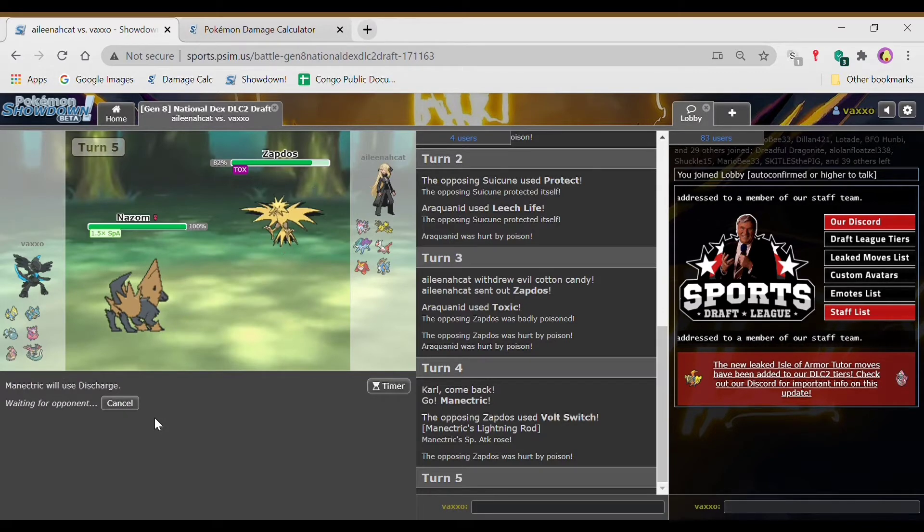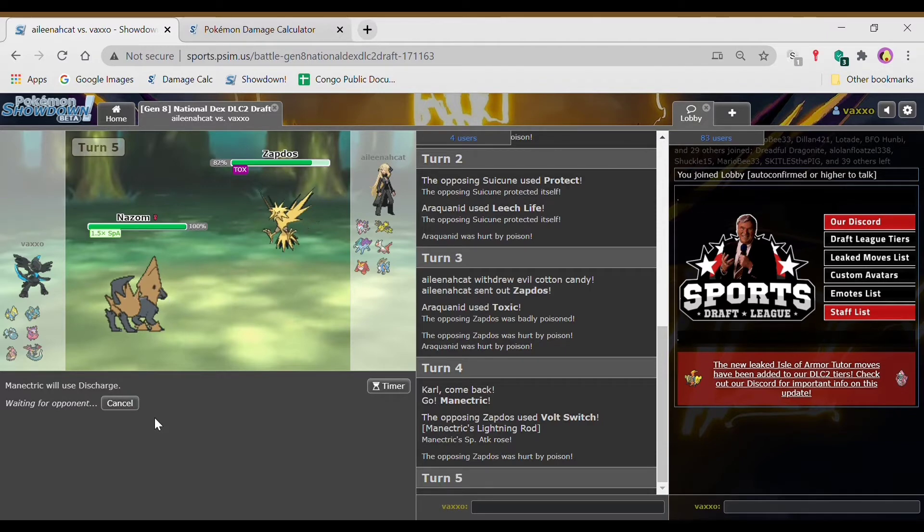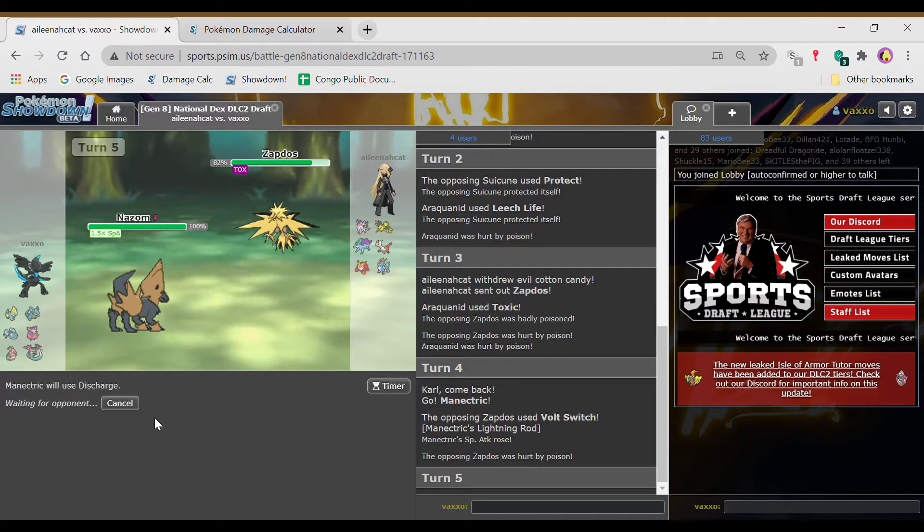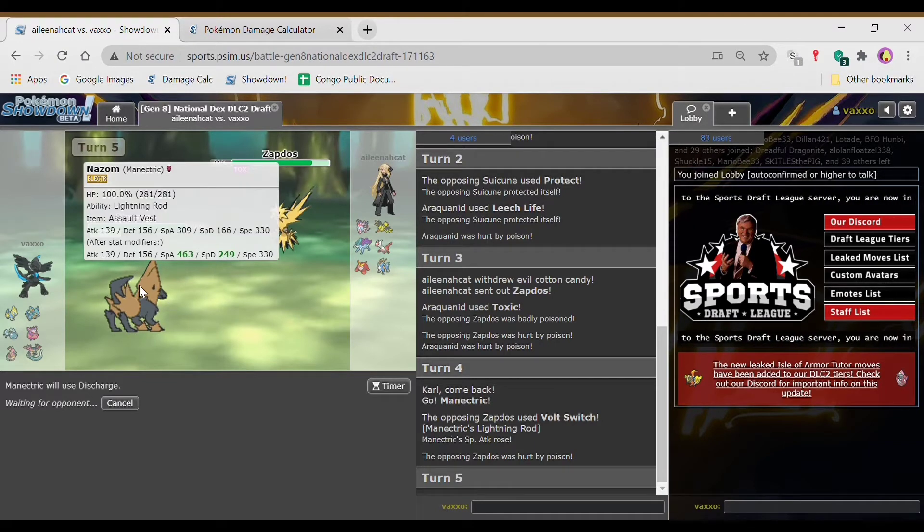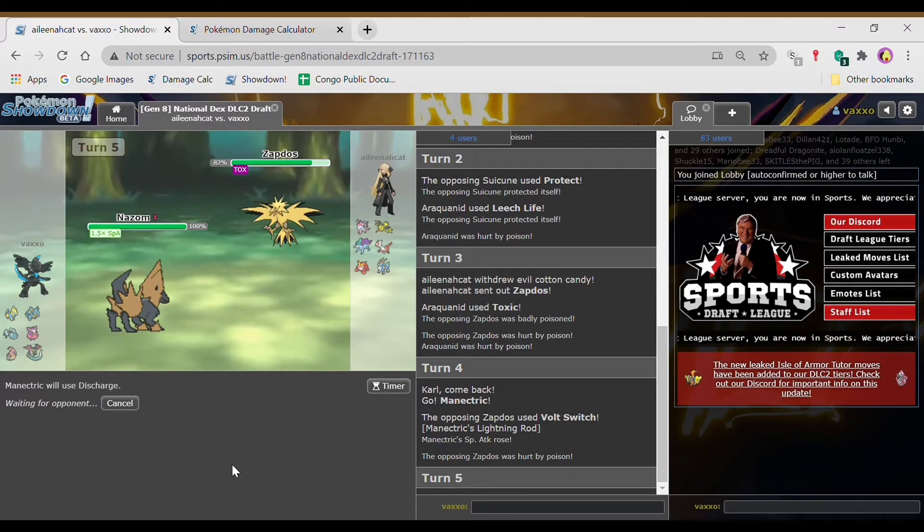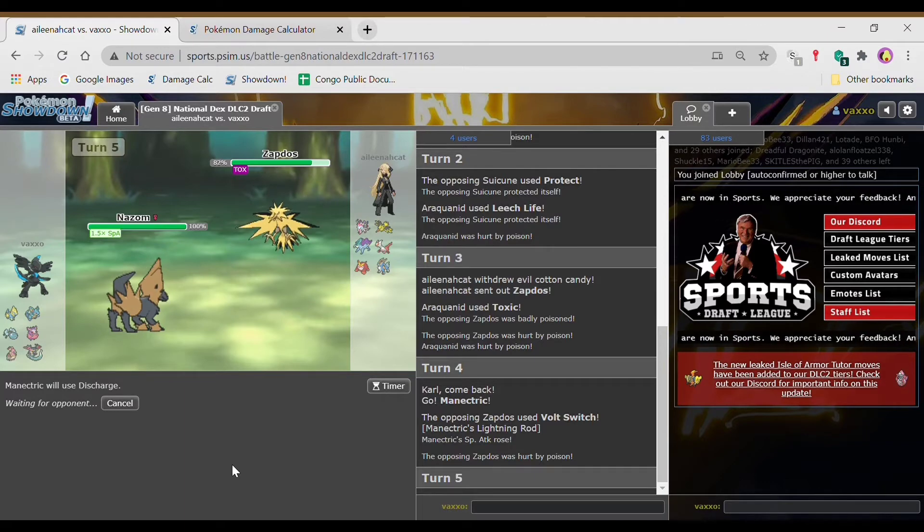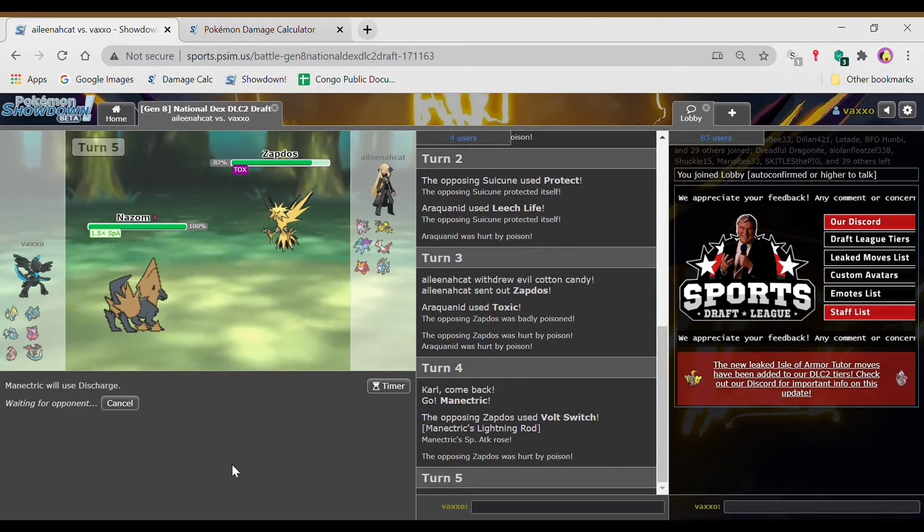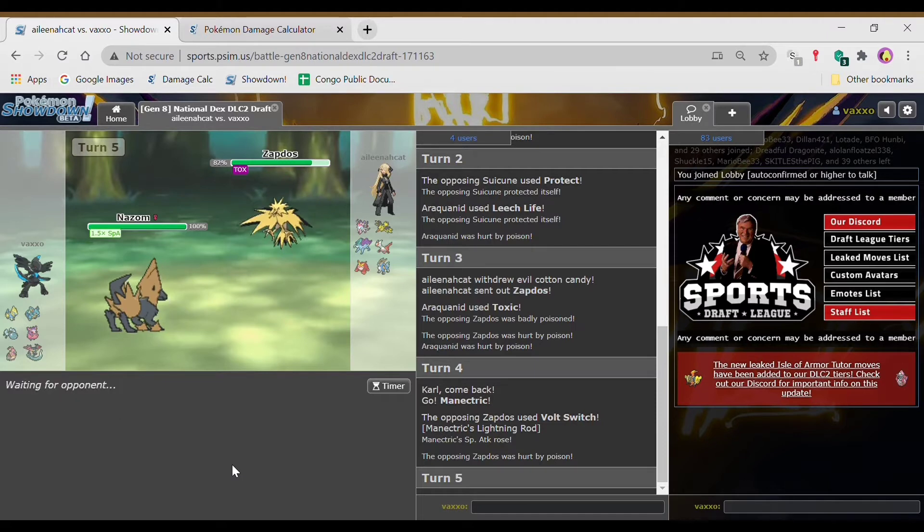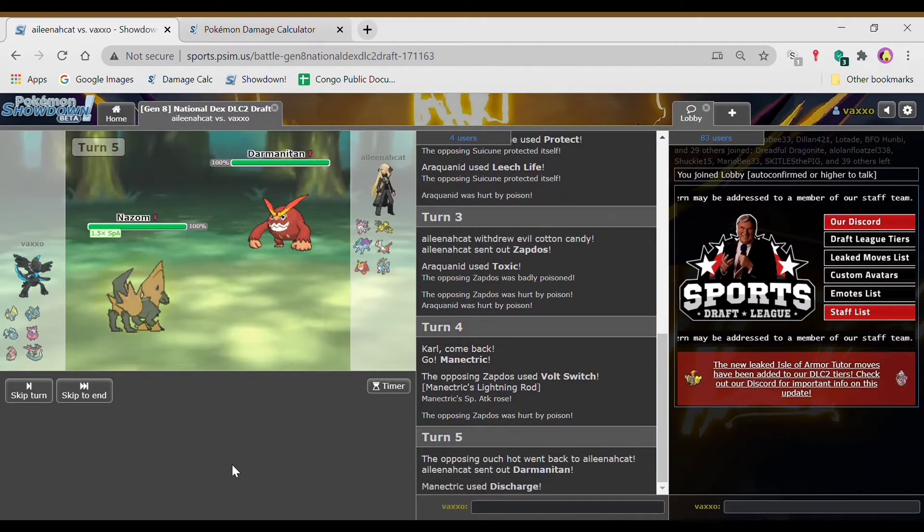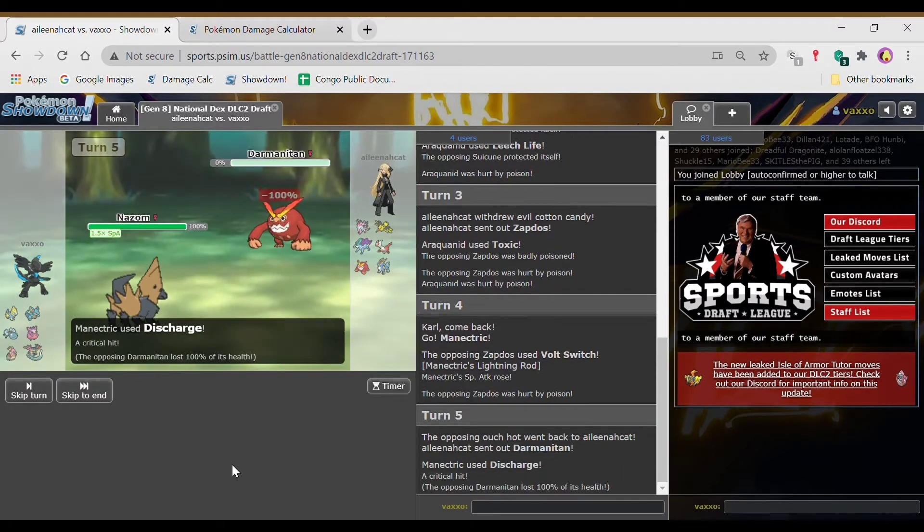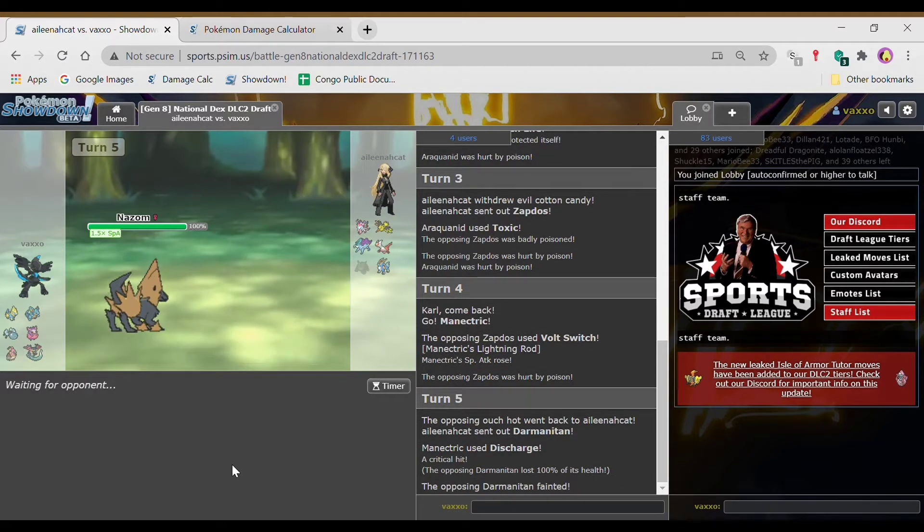Like, how can you not think I won't bring Manectric when there's Zapdos? And why would you bring Volt Switch when it gets U-turn? Your turn is free. Now you've given me a Spatak boost. And your only, well, I could check is Latias who gets crippled. If she's, well, paralyzed. Okay. Thanks.